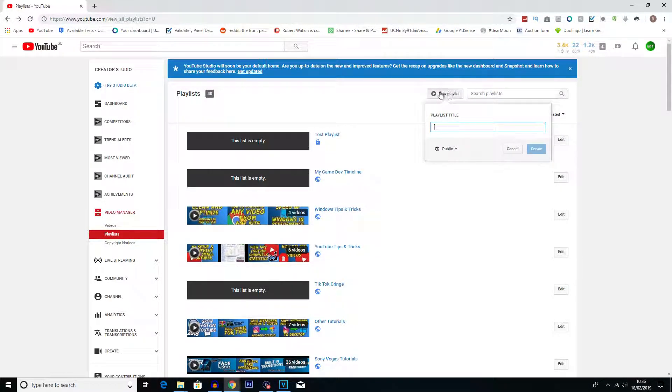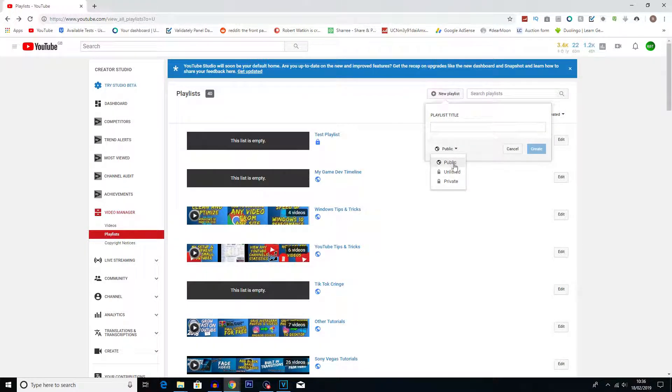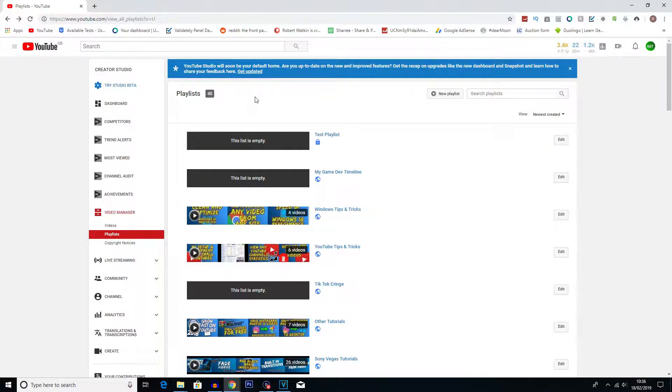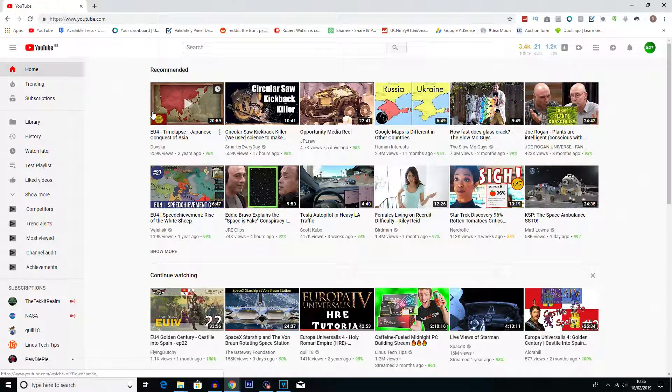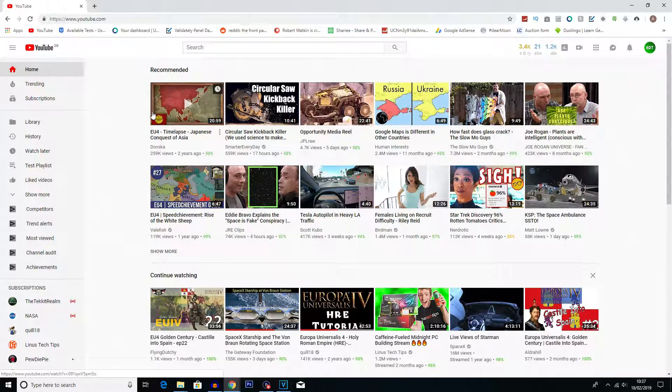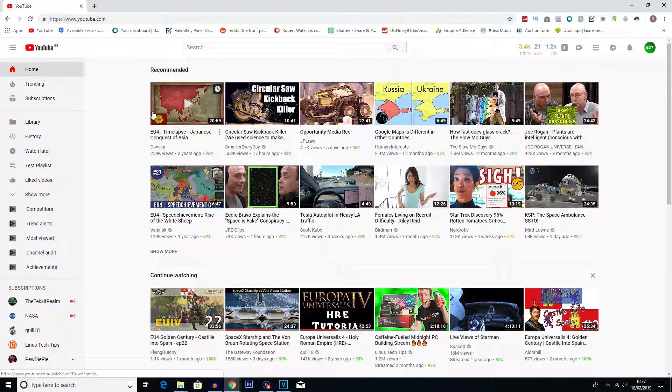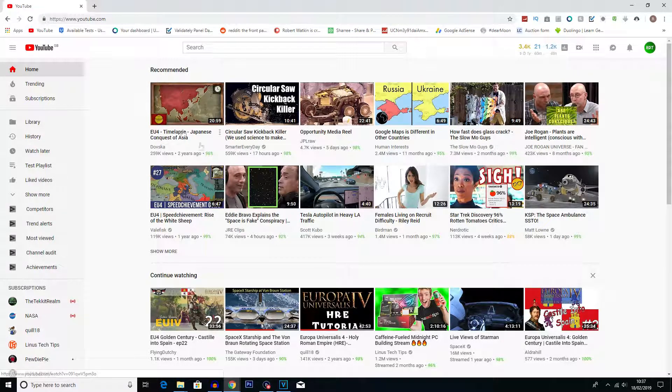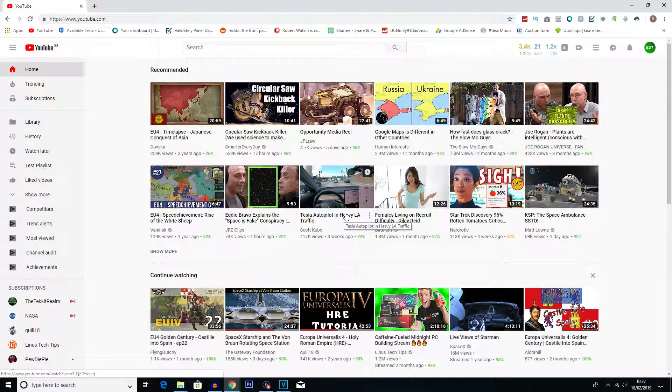So nice and simple there. And step three or method three is how we actually create it from the YouTube watch page. So I'm going to choose a random video here. Let's go Tesla autopilot and heavy LA traffic.